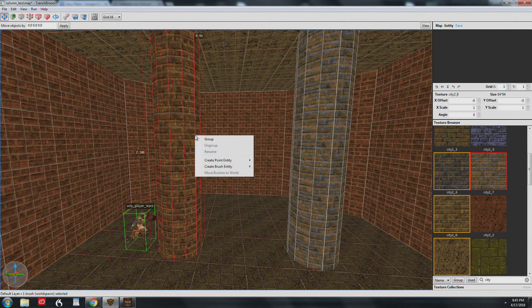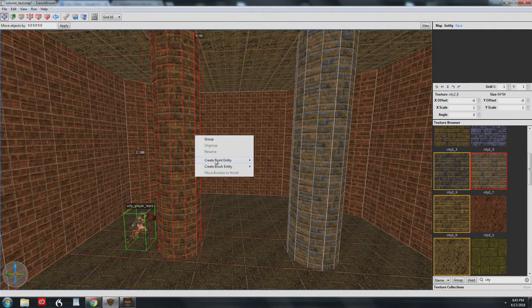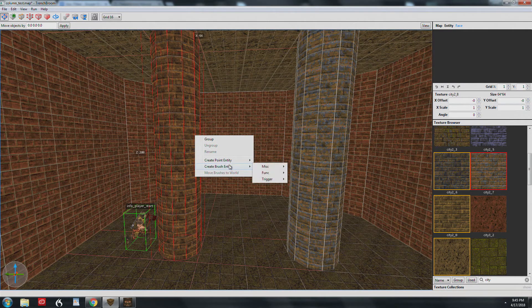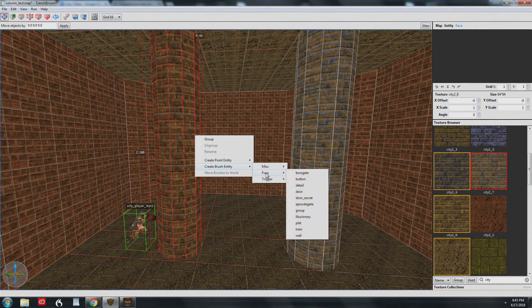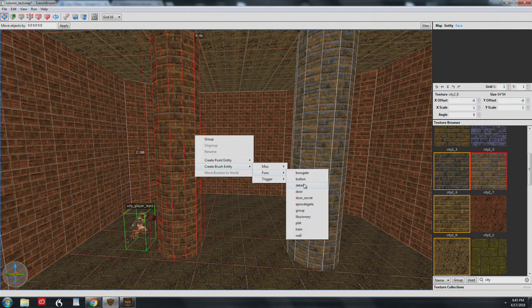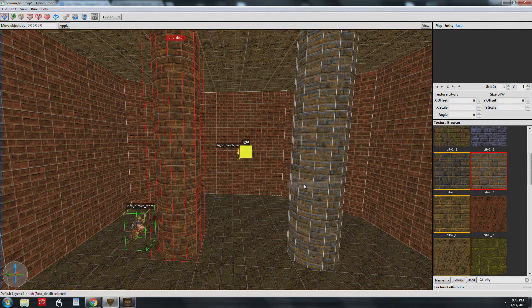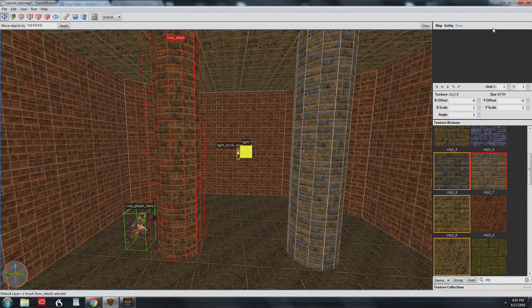So back in TrenchBroom, I'm going to select the brush, right-click, and make the brush a func_detail. Now the brush is an entity.